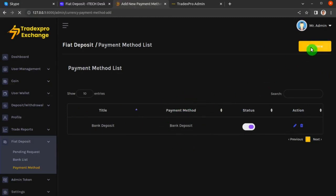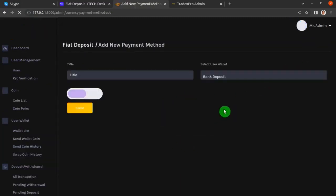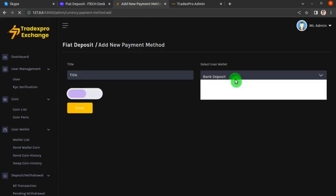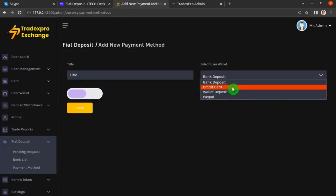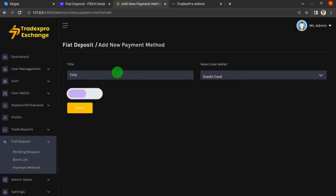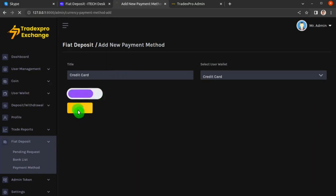The bank deposit payment method has appeared. Let's click Add New again, select the credit card method, name it 'credit card', click the Enable slider, and then click Save.